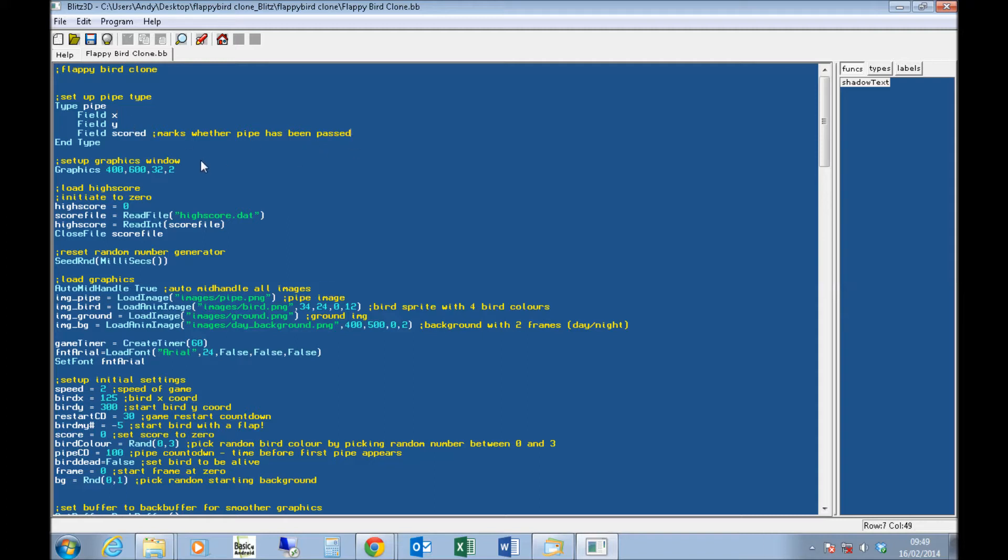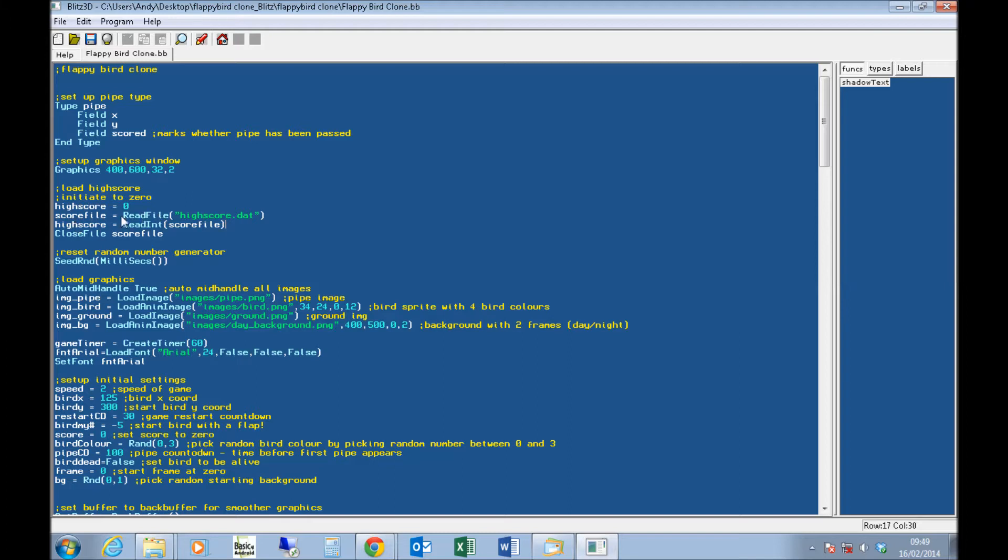I set up a graphics window here, 400 by 600 in a window, with 32-bit color. That's just to emulate a basic phone type window. I set my high score. I load the high score in from a file, which is just using readint from a score file.